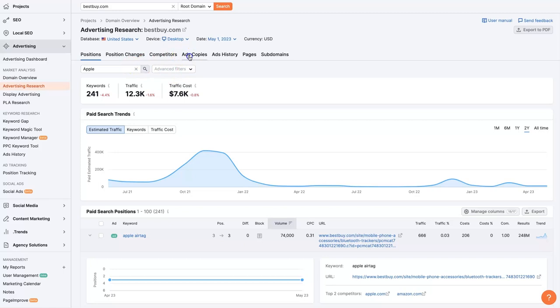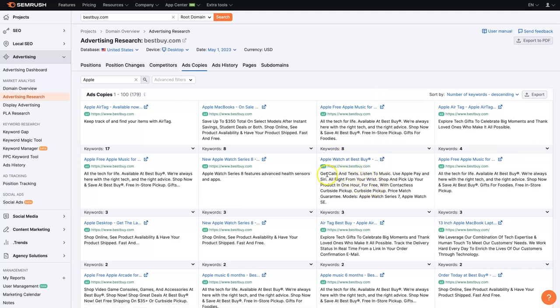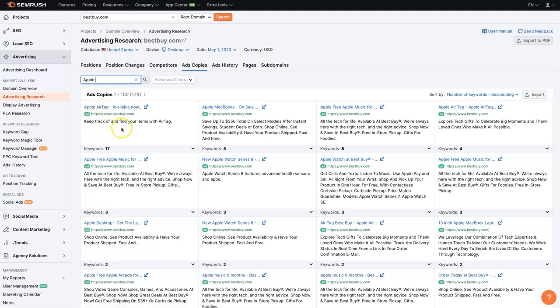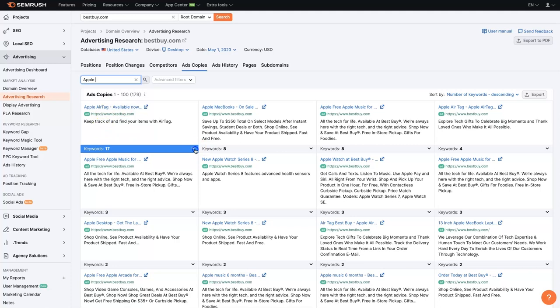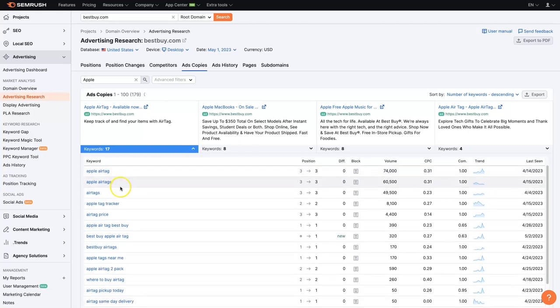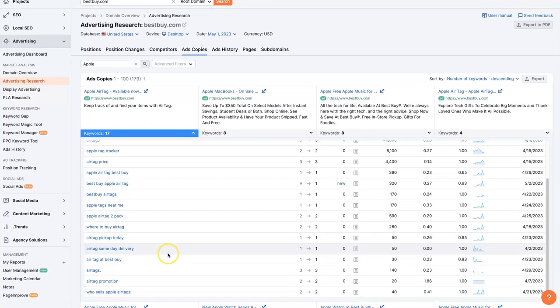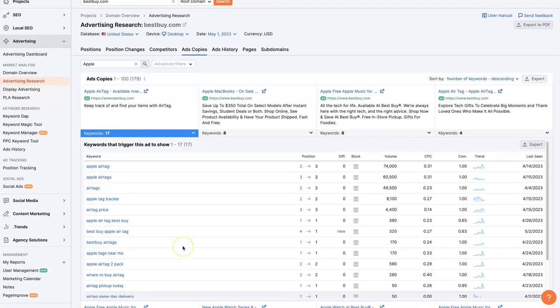But we can also start taking a look at their actual ad copy. Meaning, like what do their ads actually say? So if somebody's looking for an Apple Watch, we could actually include AirTag too if we wanted. Well, here's one right here. Apple AirTag available now. Keep track of and find your items with AirTag. Super simple ad right here. And then if we click this dropdown, we can also see what keywords they're showing this ad for. Again, very, very helpful.